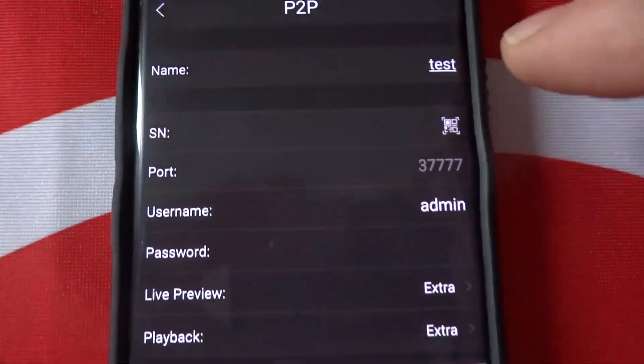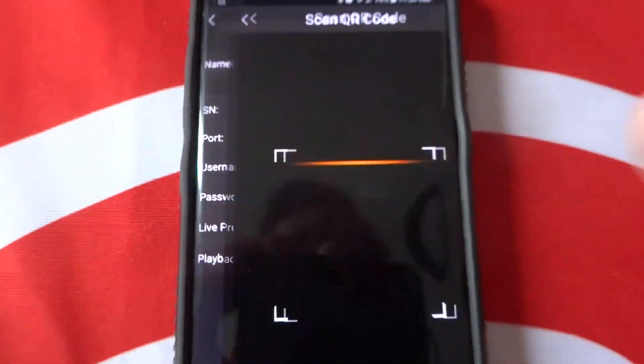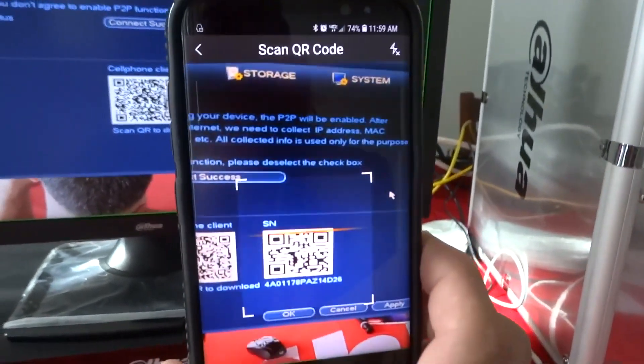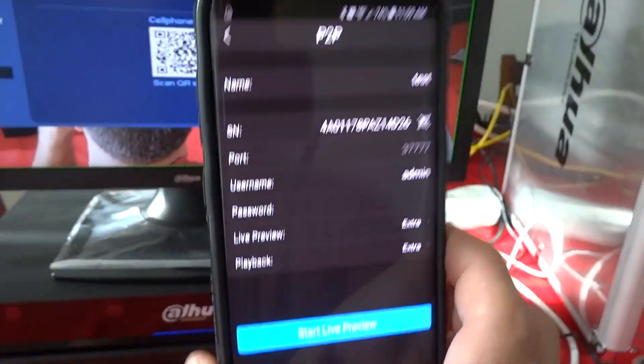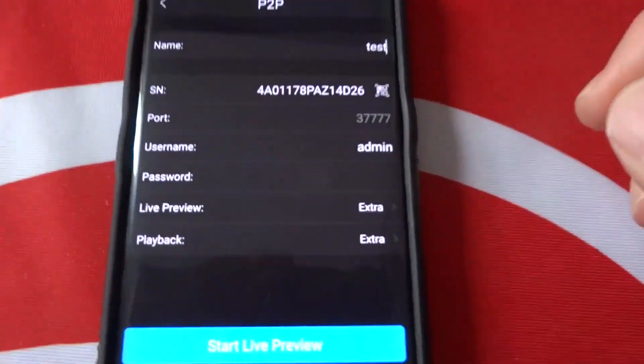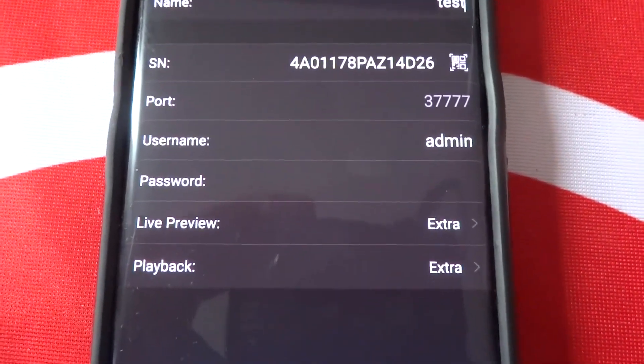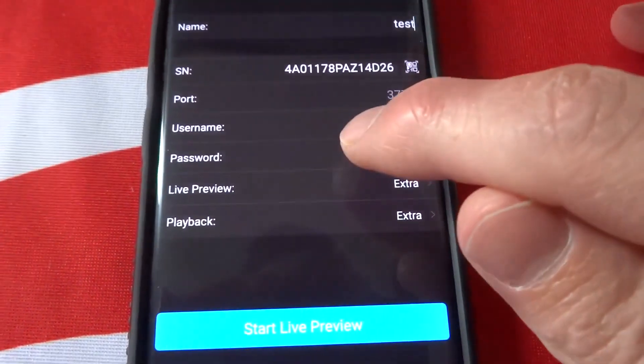We're going to press the QR code and we're going to scan the code on the right. That is the serial number of the device. The username of the device is admin. We're going to put in the password of the recorder.